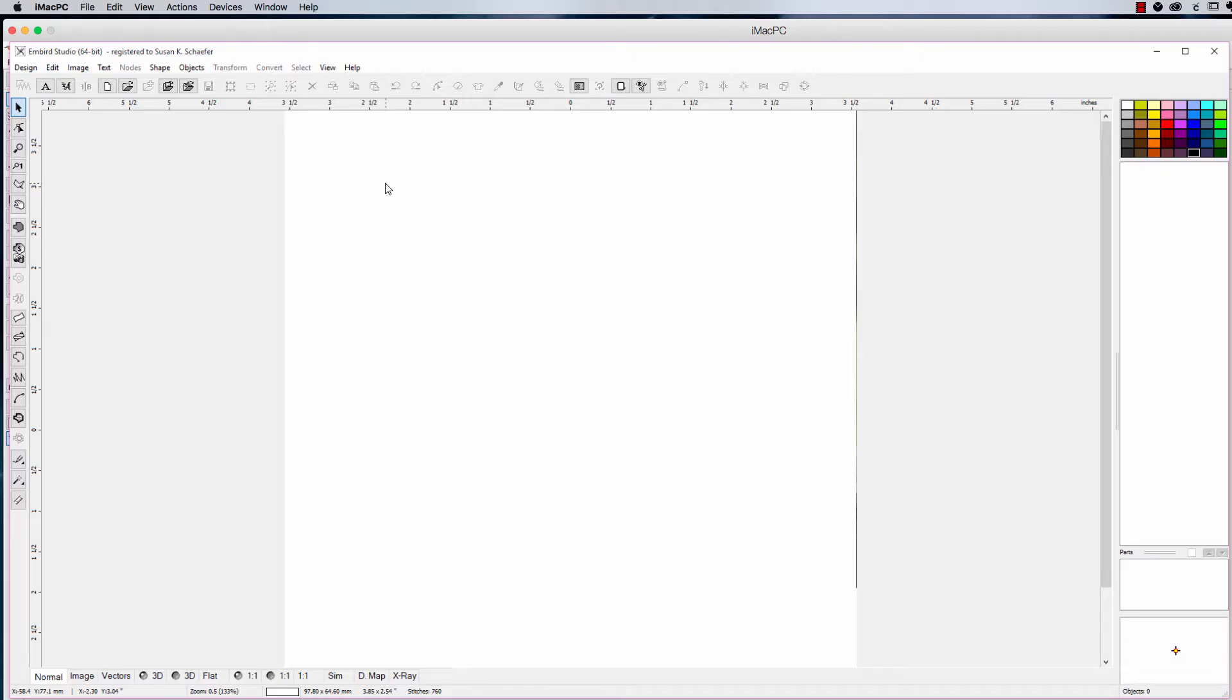Hello everybody and welcome to a new Learn to Digitize video. I am Sue from OML Embroidery and today we are going to talk about parameters.